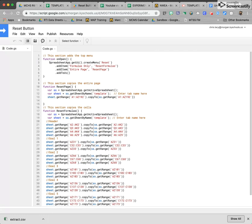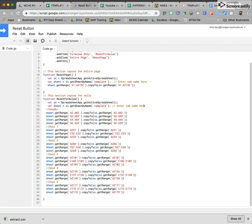I have more formulas than just what's up in the header in this actual sheet. To make it simpler I copied and deleted those out, but there are more formulas down here. This is what the actual full script looks like for mine — I've got formulas in the header and in goals 1 through 5, and all of those get copied and pasted back whenever you hit the reset button.